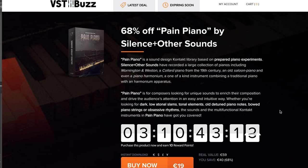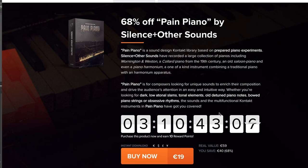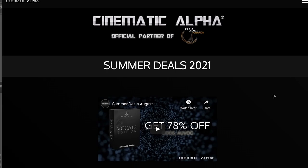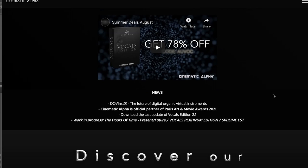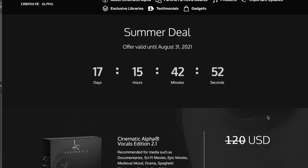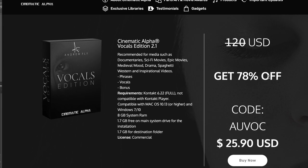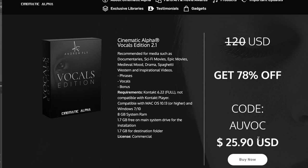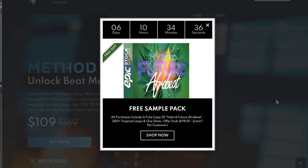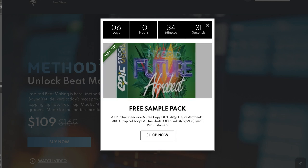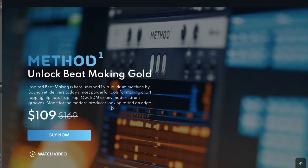VST Buzz has a sale going on: Paying Piano, 68% off, normally €59, now available for $19. And Cinematic Alpha has a sale on the Vocal Edition going on until August 31st — 78% off, now just $25.90, normally €120, and does require the full version of Kontakt. Sound Yeti's got a sale going on — pick up anything and you'll get a free sample pack. Method 1 is on special sale at $109, normally $169 — this is the developer's beat-making tool.